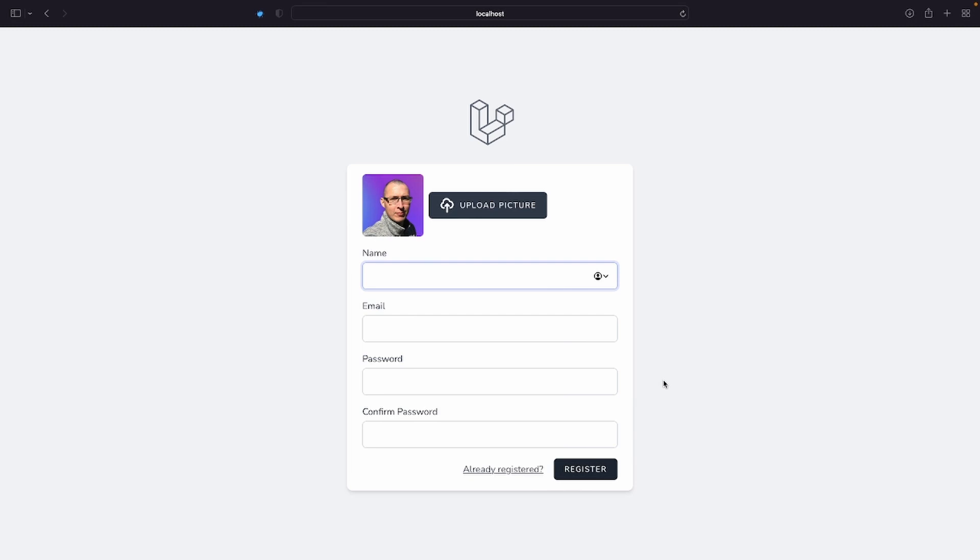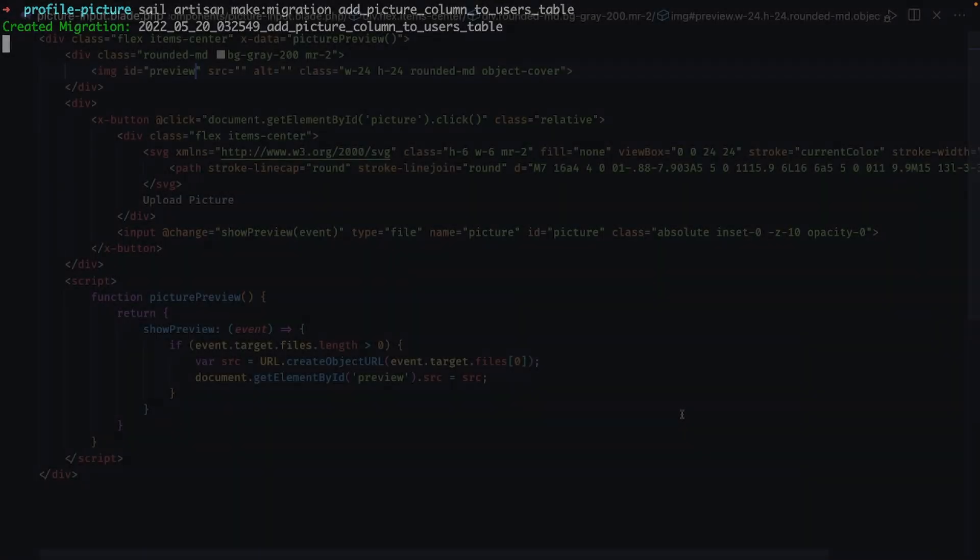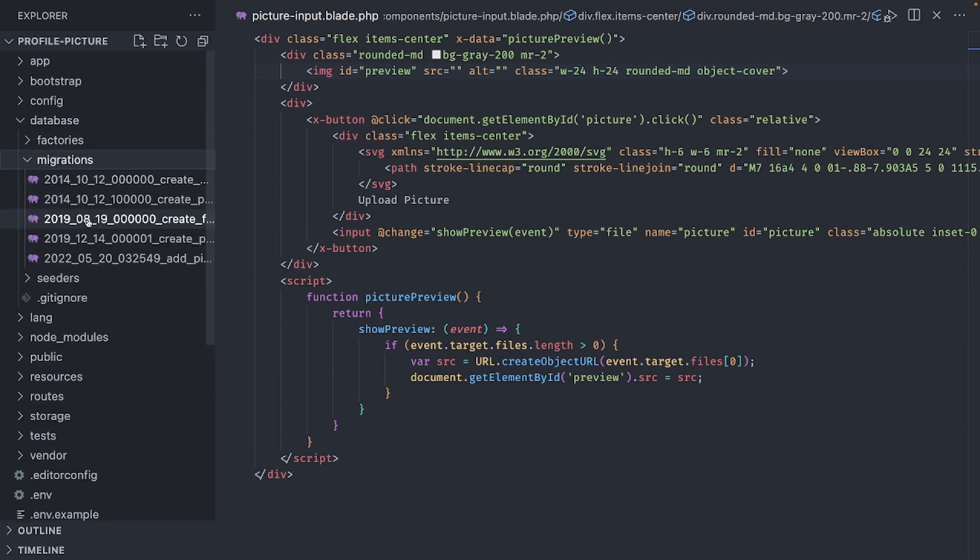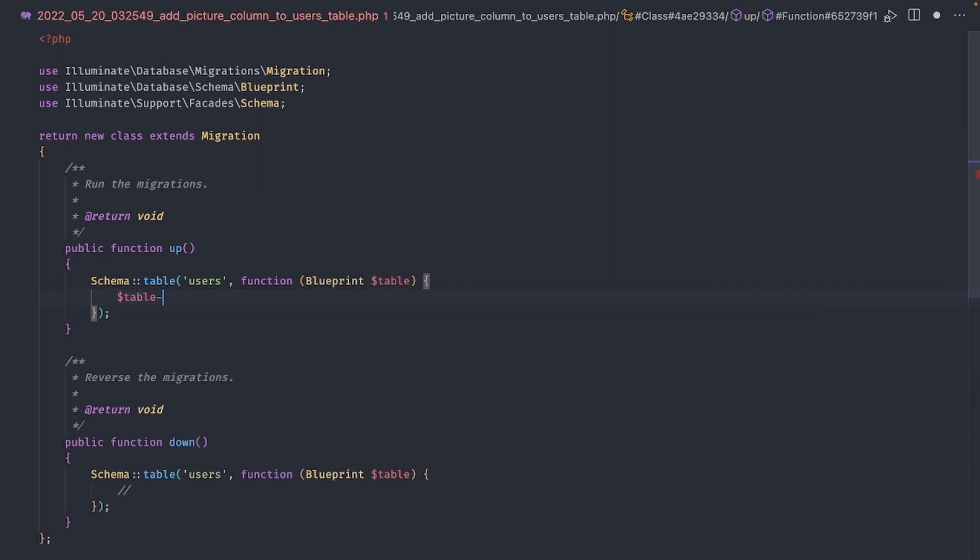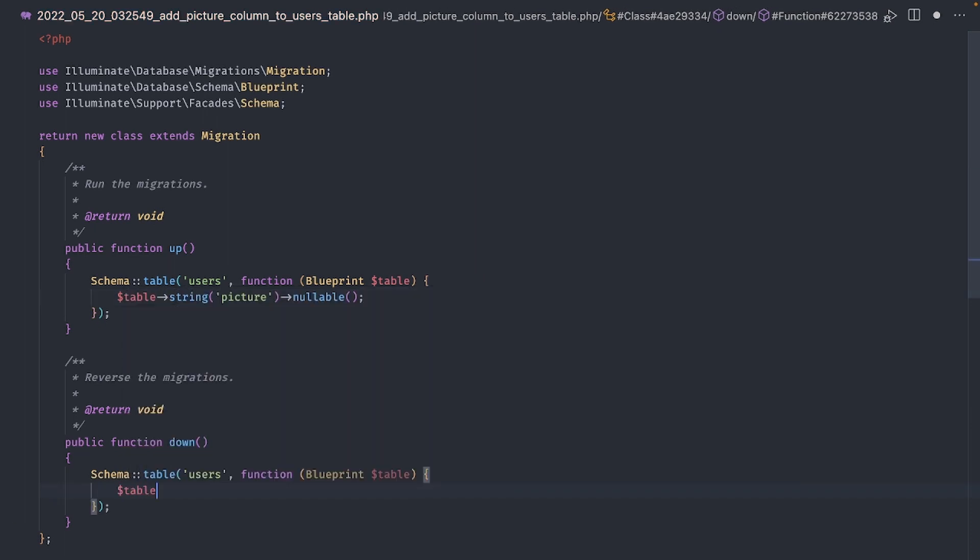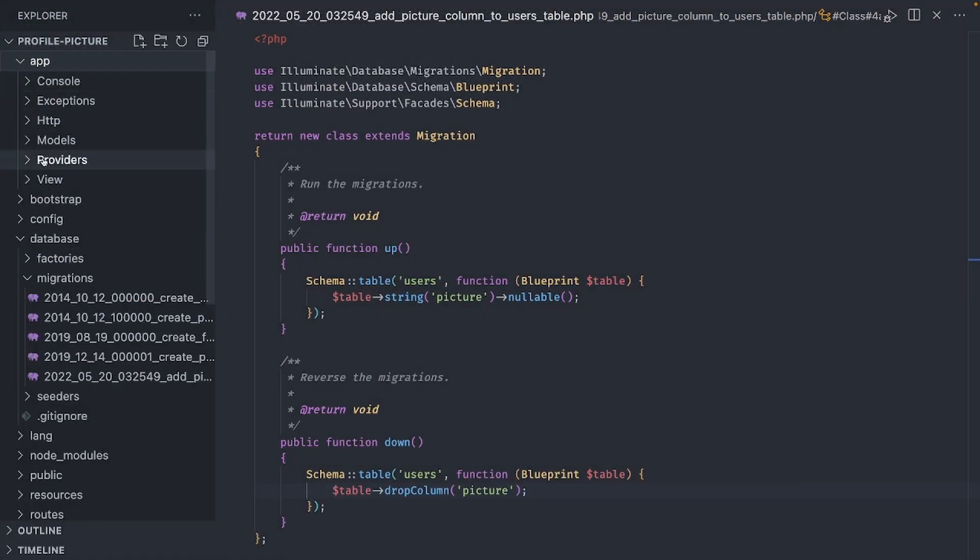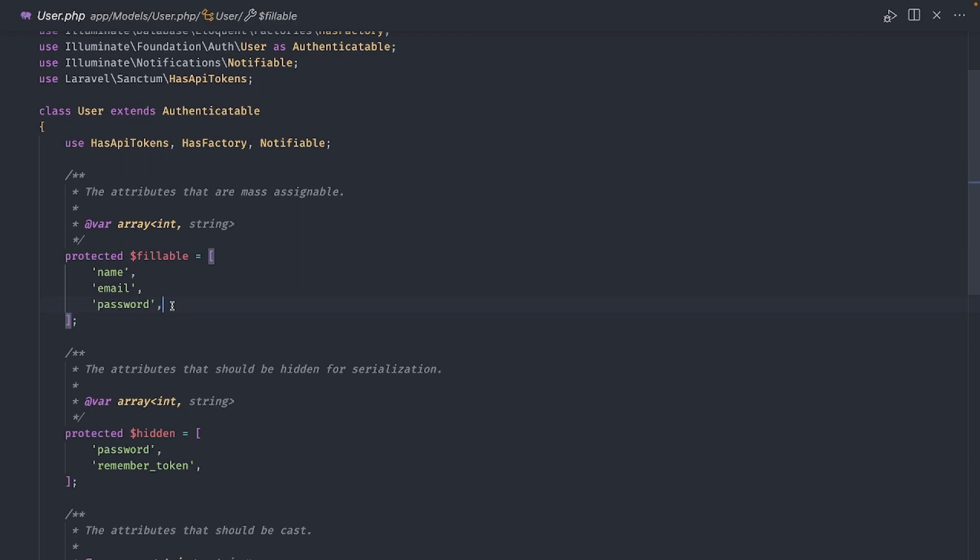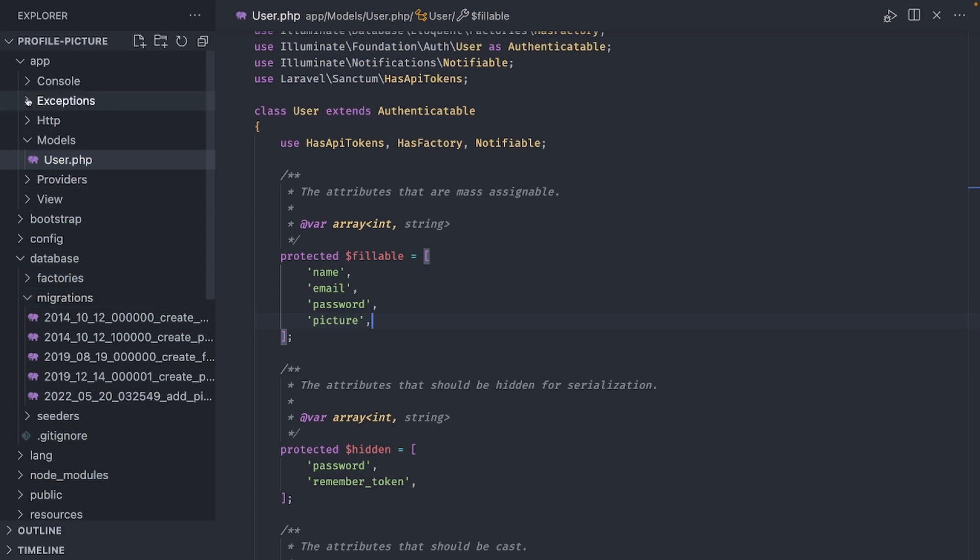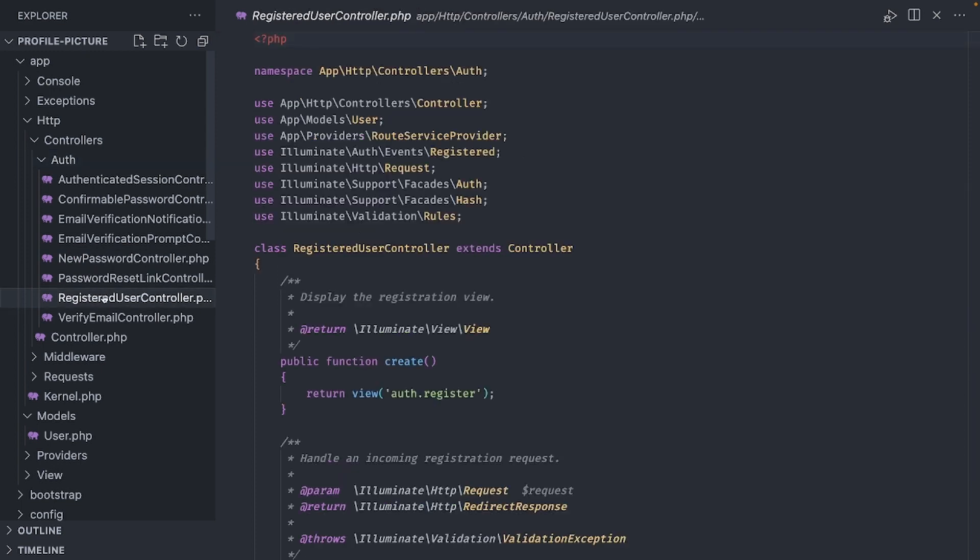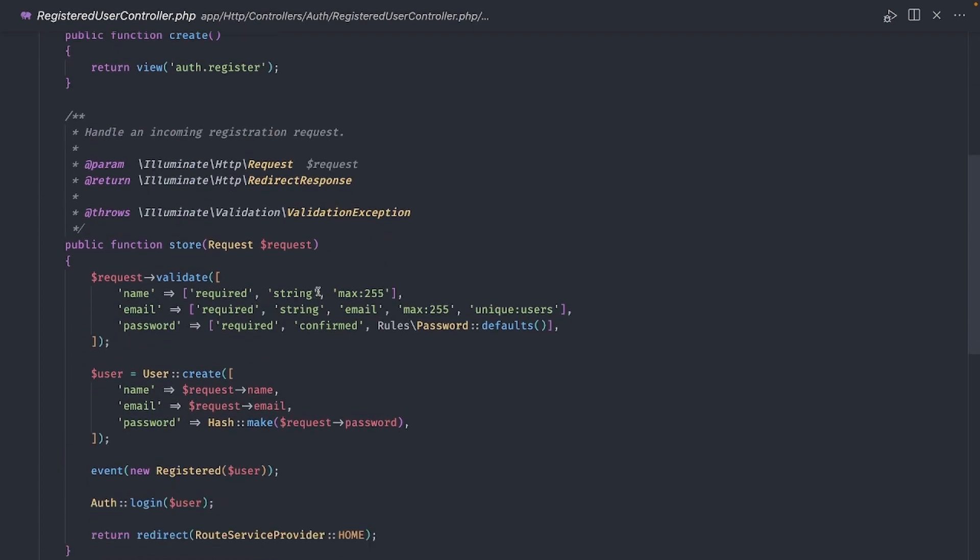Which means we are going to need a new column in the users table. Let's create a new database migration to add the picture column. This will be a simple string column. Since it's not required, let's also make it nullable. Now run the migration and we are ready to store the picture when the user registers. First, let's add the picture column to the fillable array in the user model. Otherwise, it won't work in mass assignments.